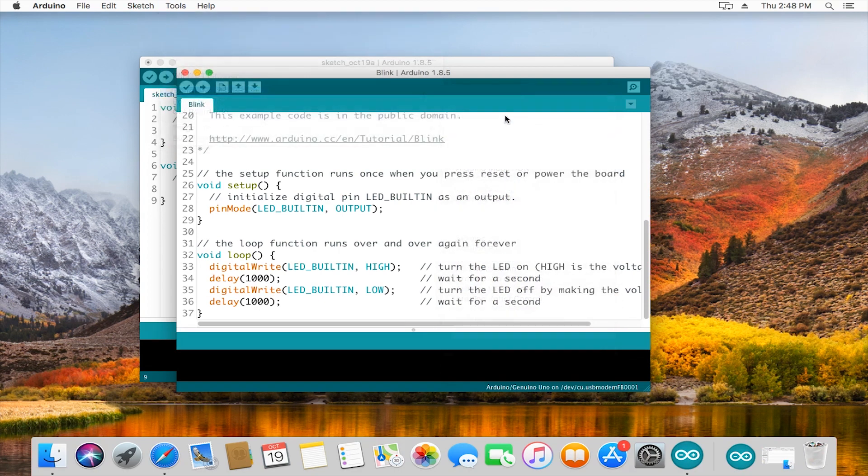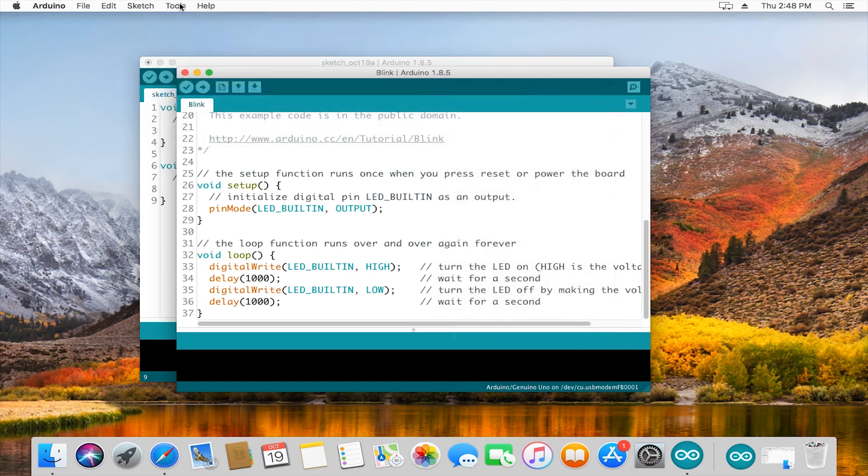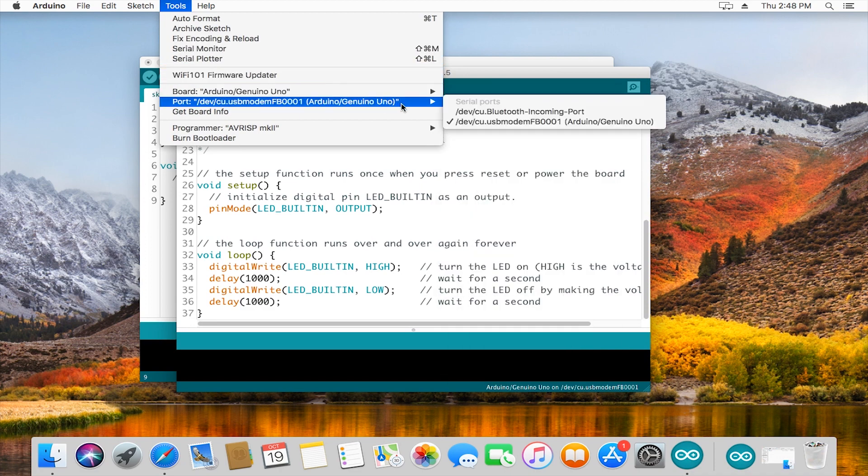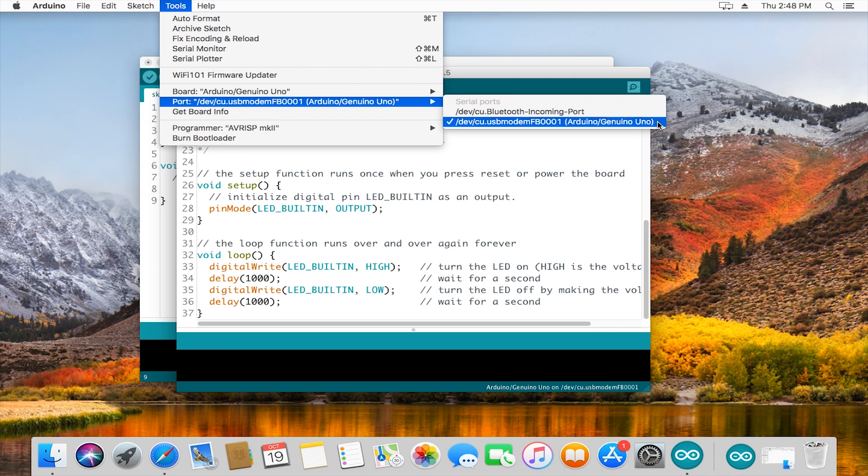Once that's selected, go back into tools, port, and you should see one of them that says Arduino, Arduino Uno, something like that.